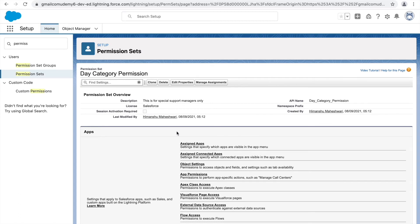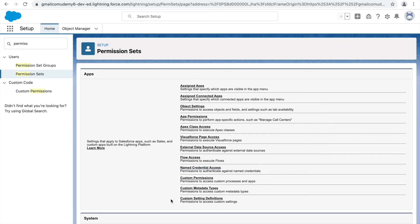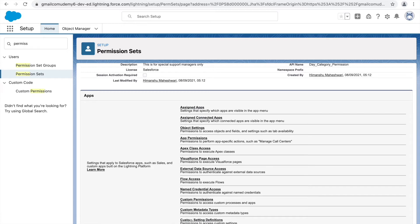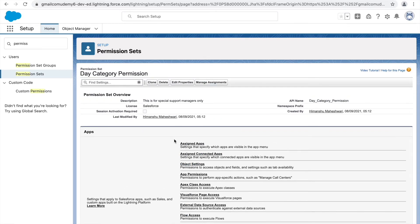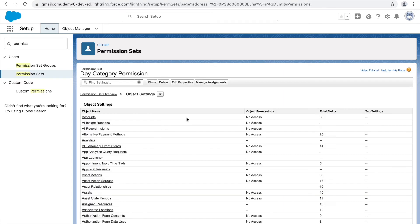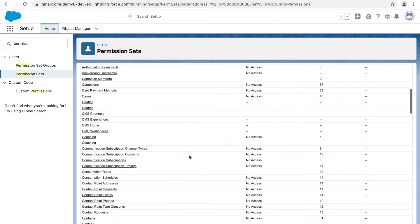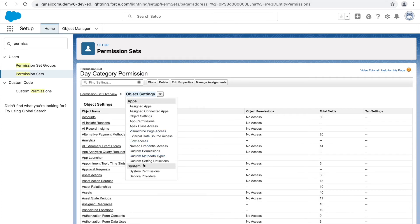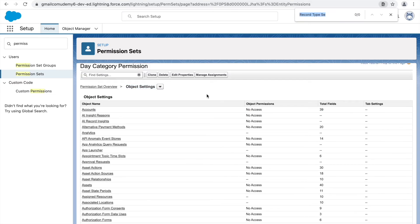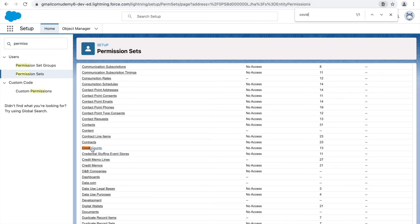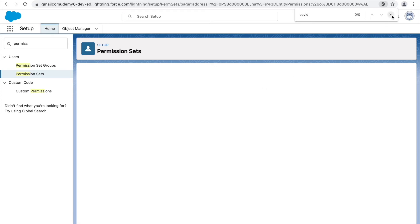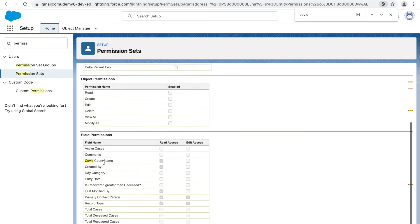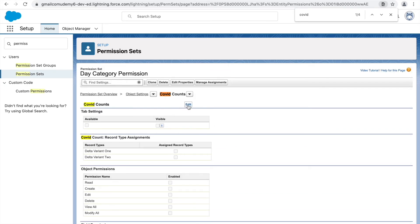Our permission set is now created and it shows an enhanced view of all the permissions available at the profile level. To assign field-level visibility, we go into object settings. Under the permission set, we can provide permissions for every object — currently this permission set has no access for any objects. Let's find the COVID count object and open it to see the full permission snapshot for that object.